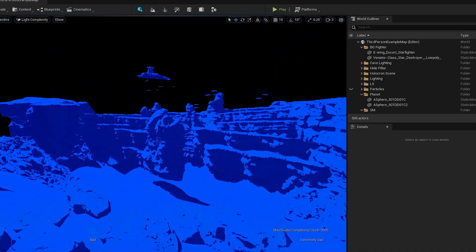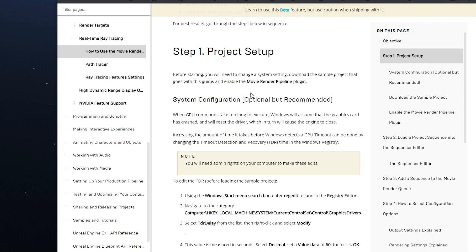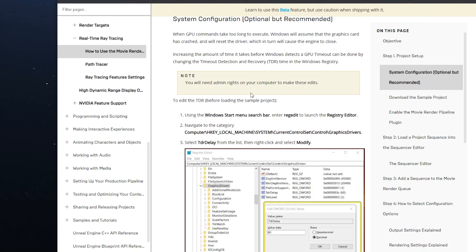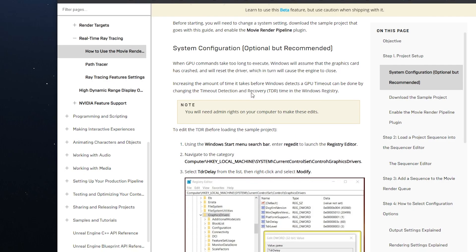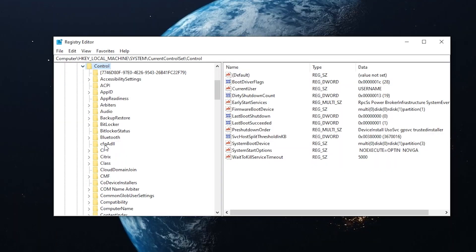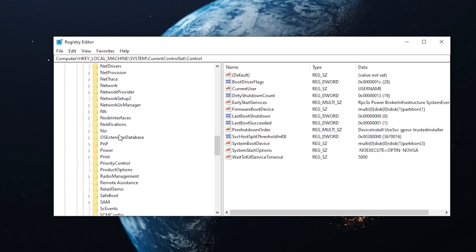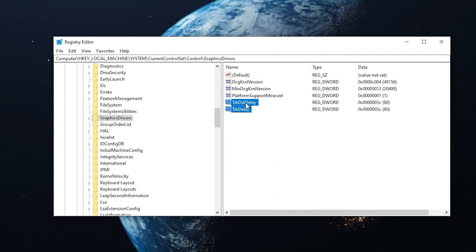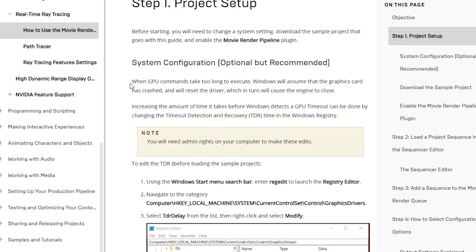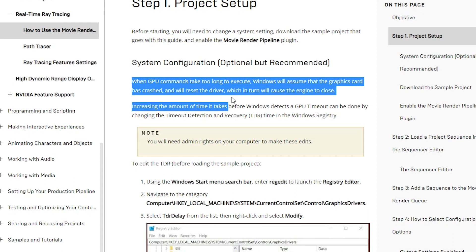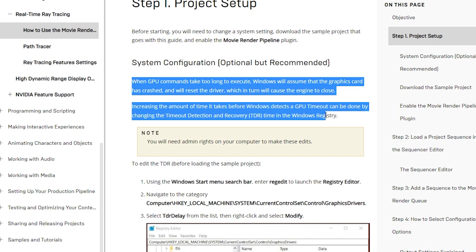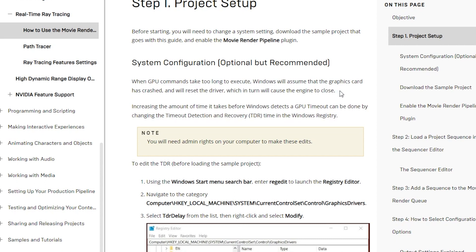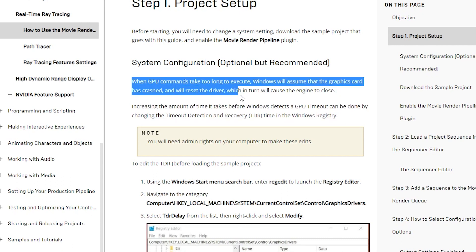So what we are going to do is change the TDR delay in the Windows registry as suggested in the Unreal documentation. TDR stands for Timeout Detection Recovery. As the documentation states, when GPU commands take too long to execute, Windows will assume that the graphics card has crashed and will reset the driver, which in turn will cause the engine to close.